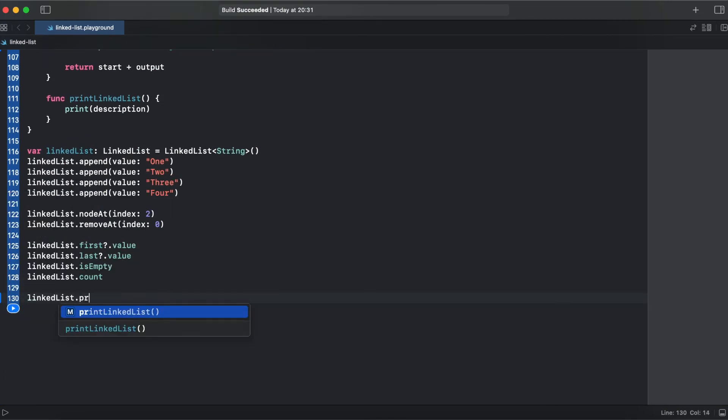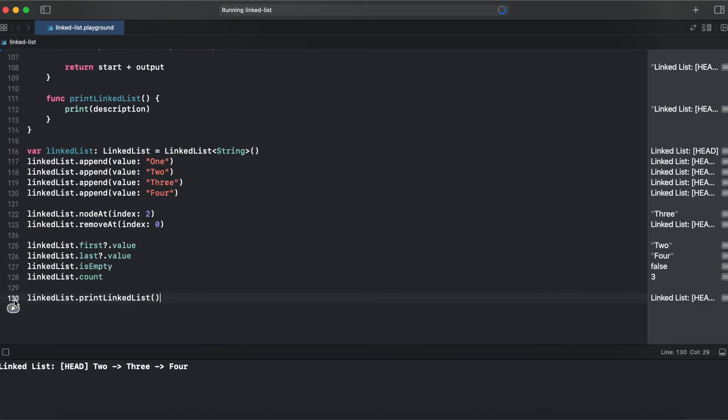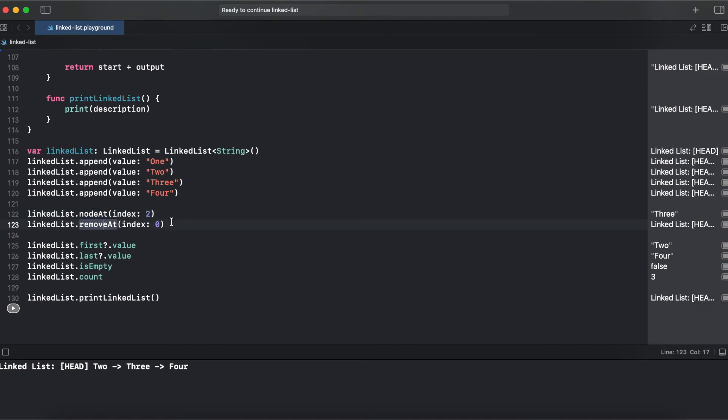And let's run the playground. So here we have at node index 2, we have 3. We have removed index 0. So now first our head element is 2. Our last element tail is 4.